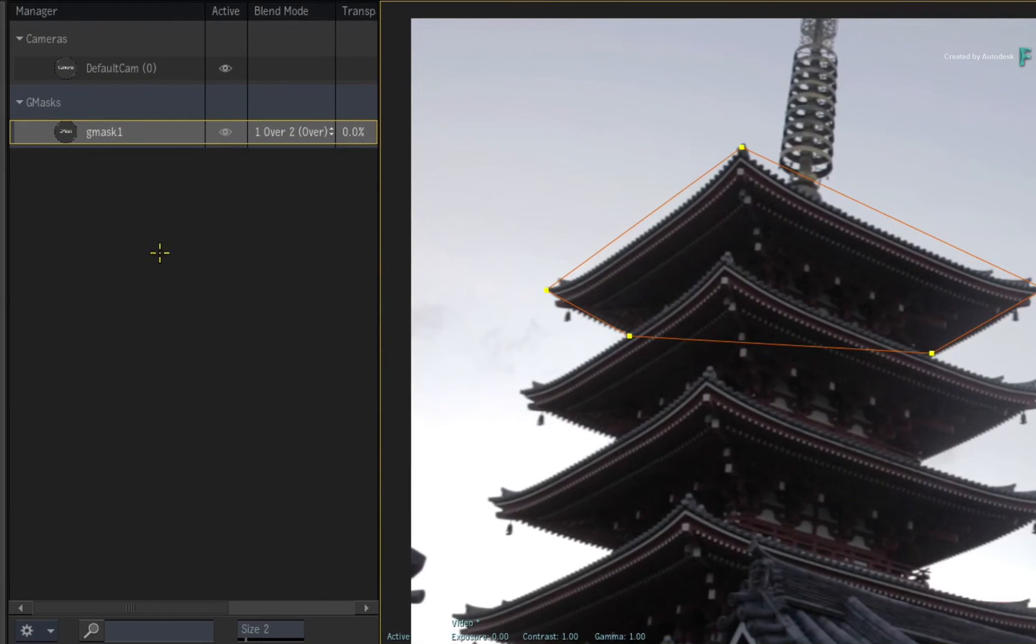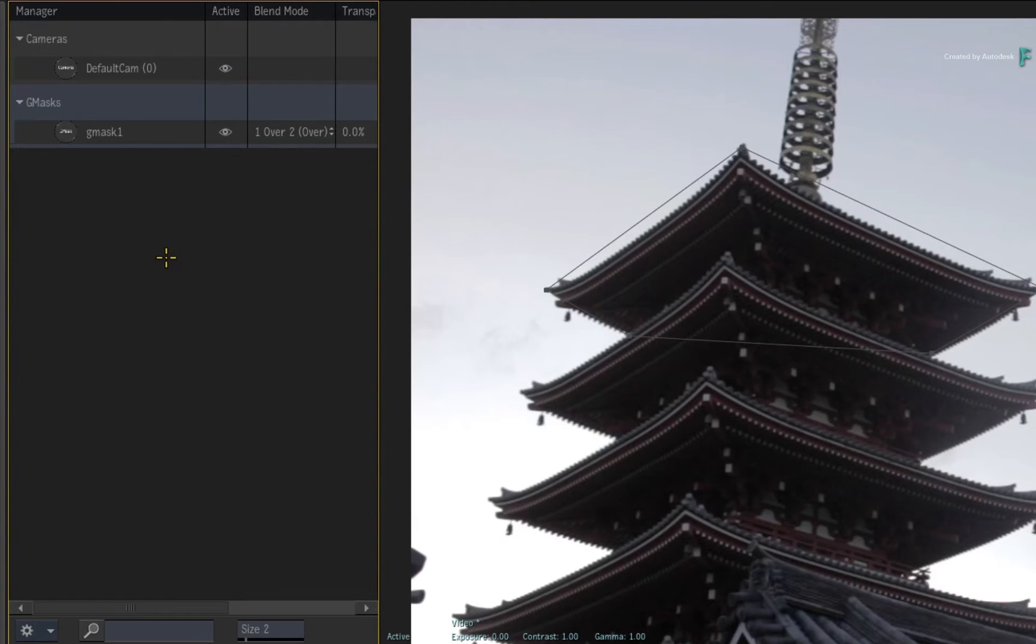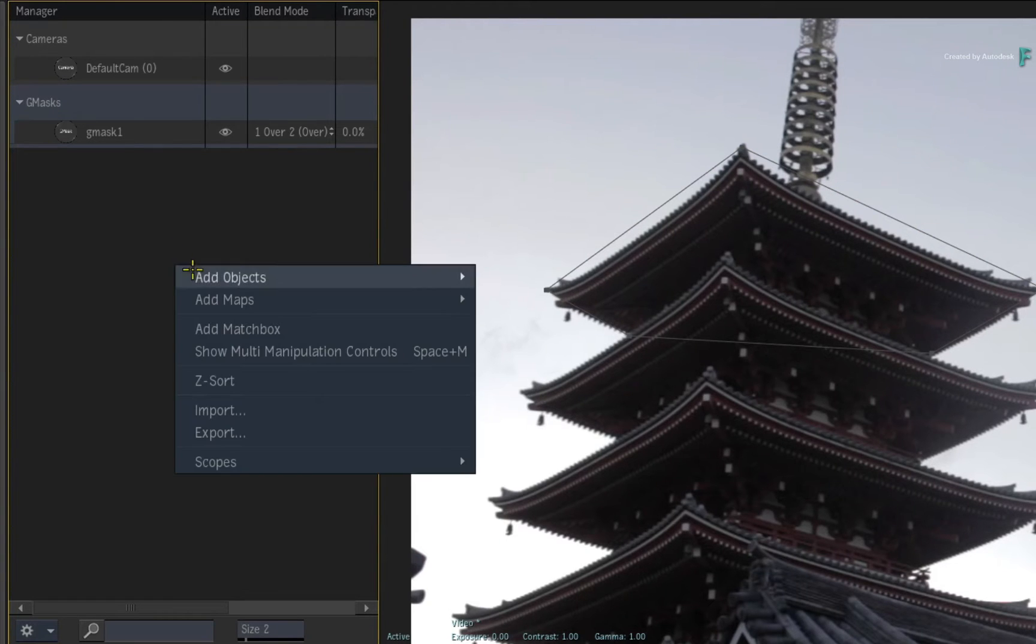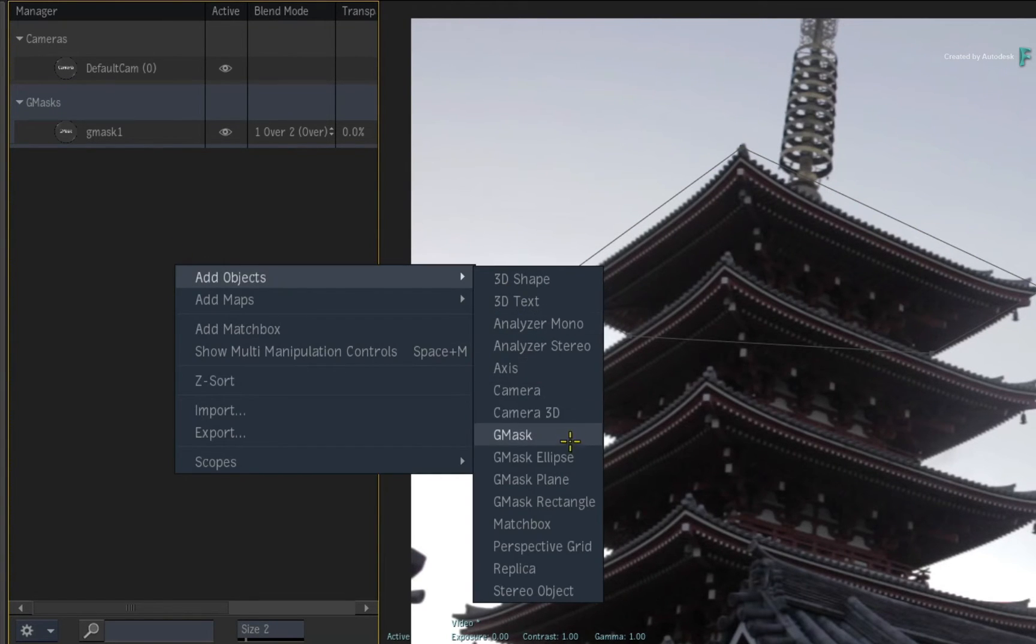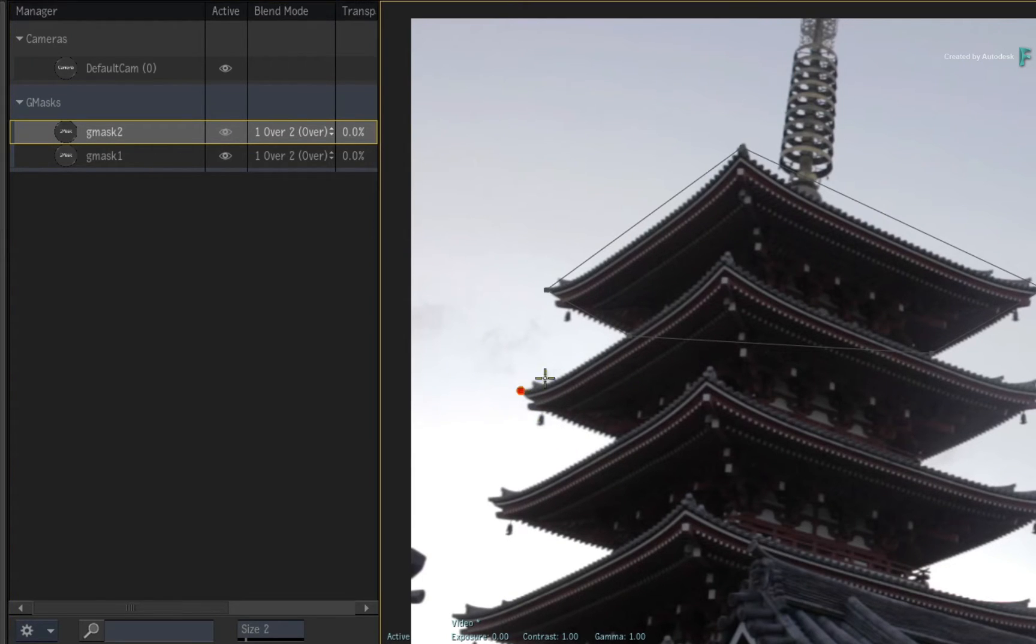Deselect the current mask by clicking in an empty space and add another Gmask by using any method you prefer. Another mask node appears in the Gmask section and you can proceed to draw your mask.